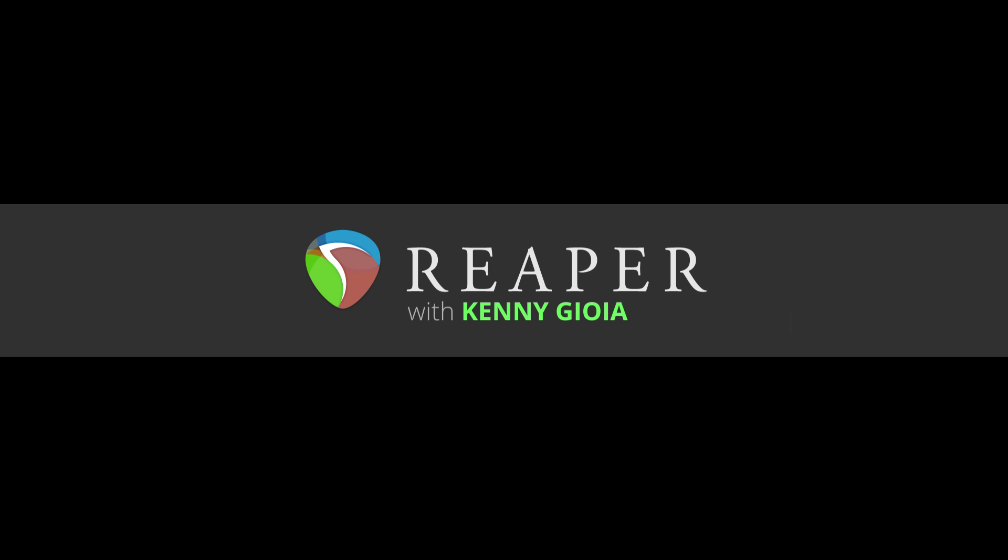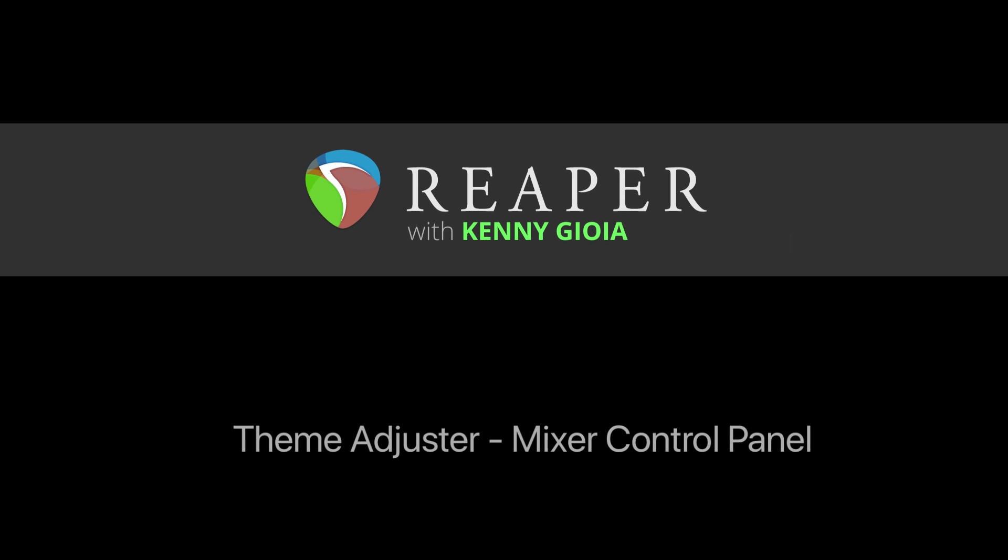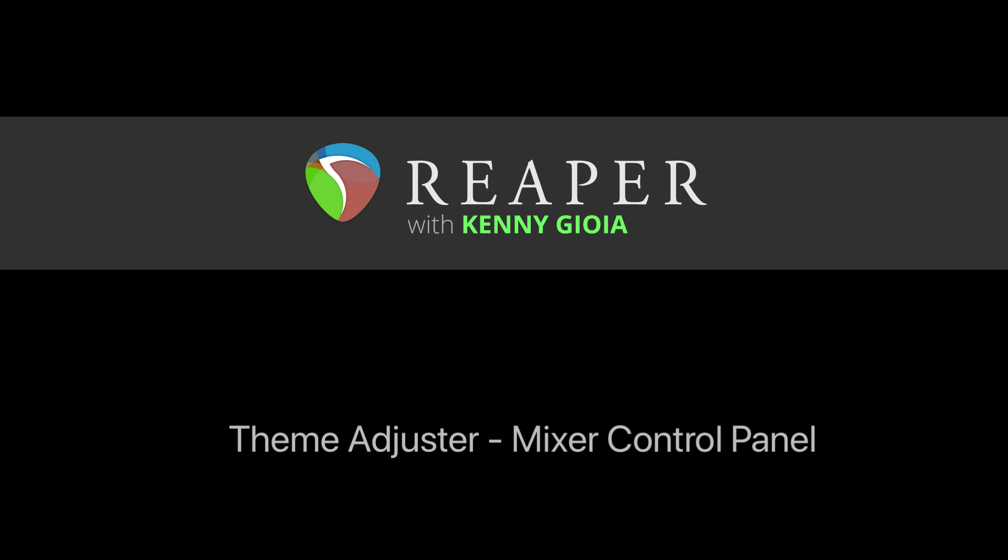Hi, I'm Kenny Gioia. Welcome to another one of my tutorials. In this video, I'm going to show you the Theme Adjuster mixer control panel in Reaper.